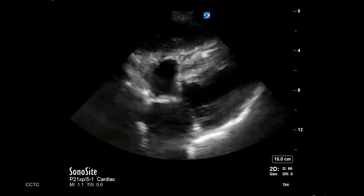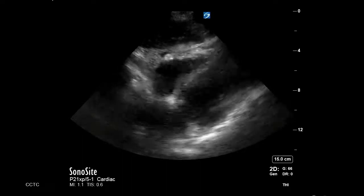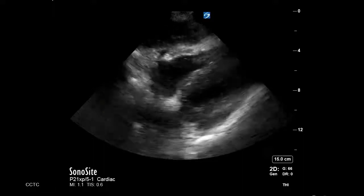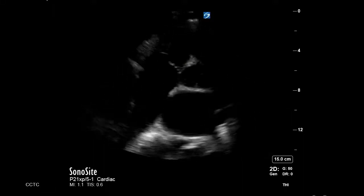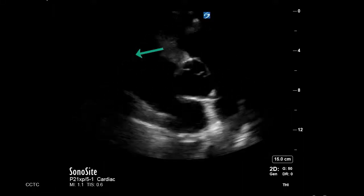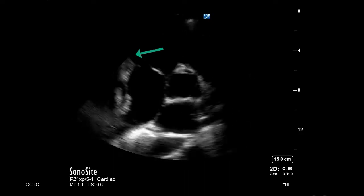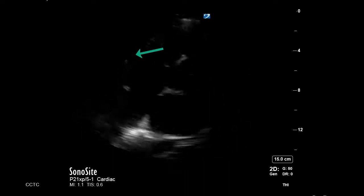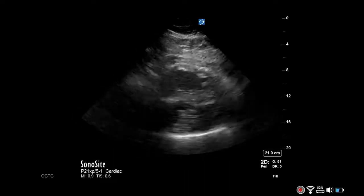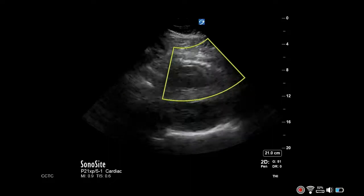To measure right ventricular wall thickness, obtain a subcostal view. Alternatively, you can measure this in a parasternal short axis view at the level of the anterior tricuspid leaflet in end diastole. In this example, we will use a subcostal view.